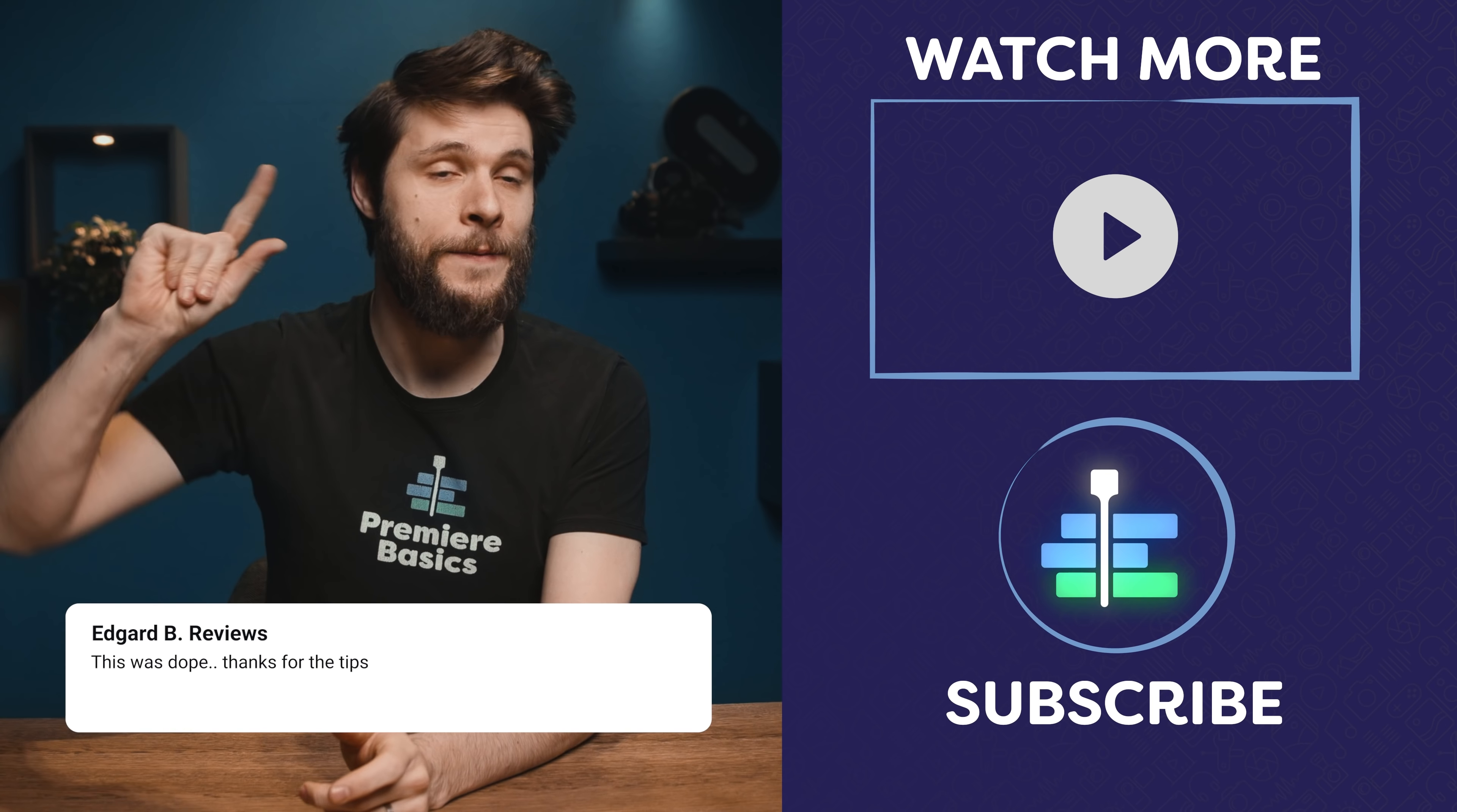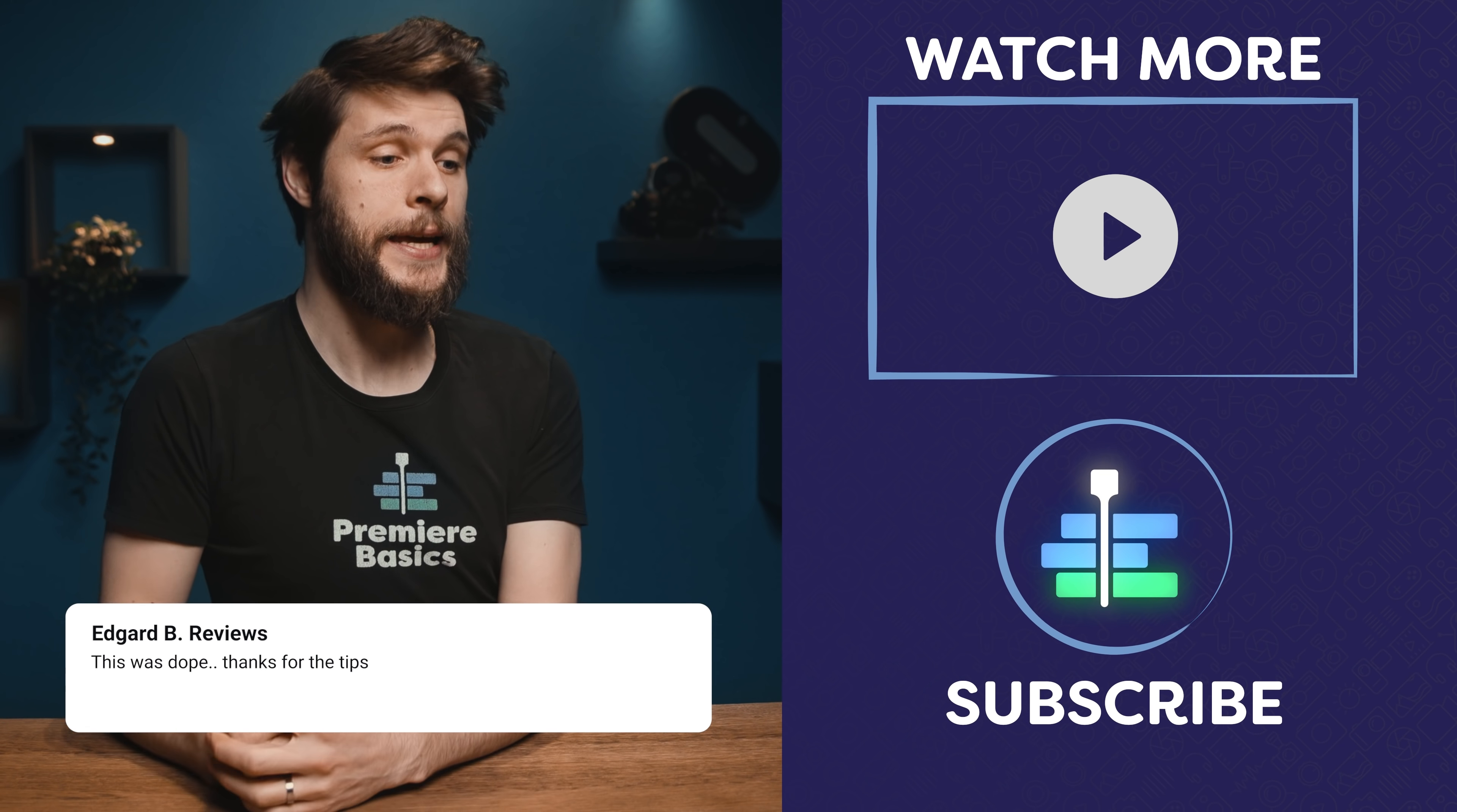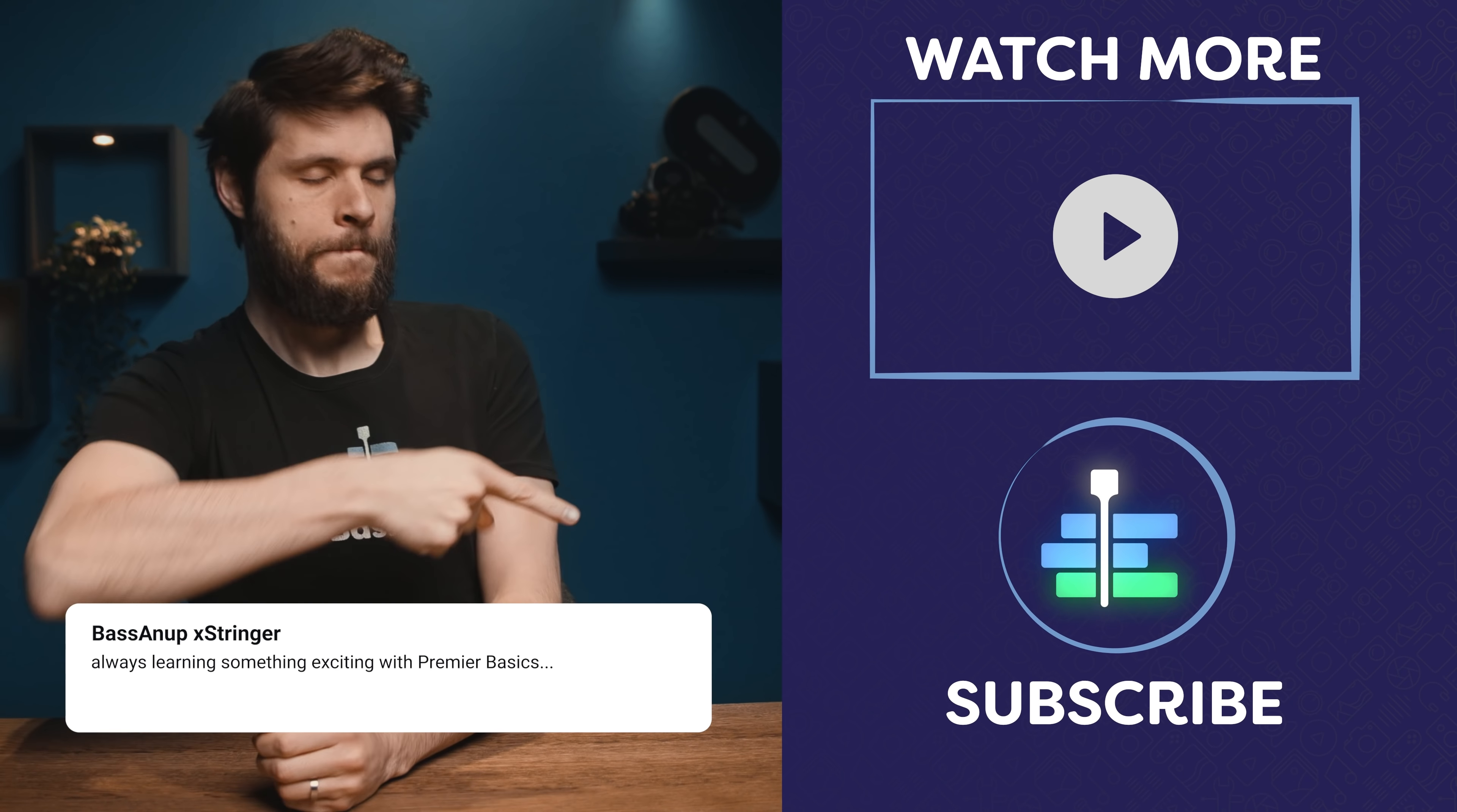Now check out the video here on my left for more, and over there is a subscribe button if you want to see us every single week, every Wednesday. We'll see you next time.